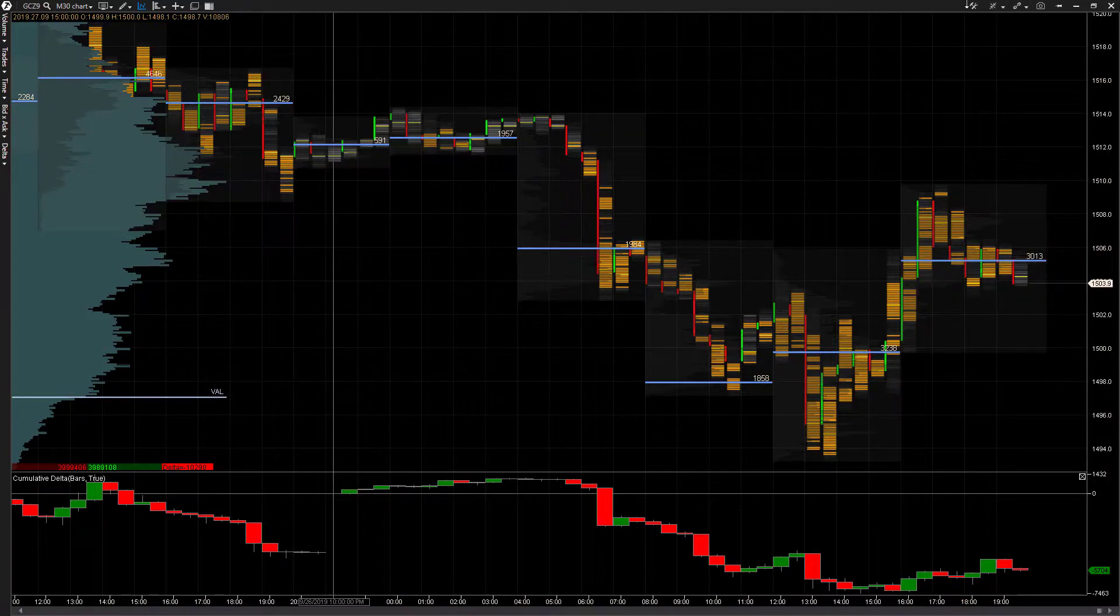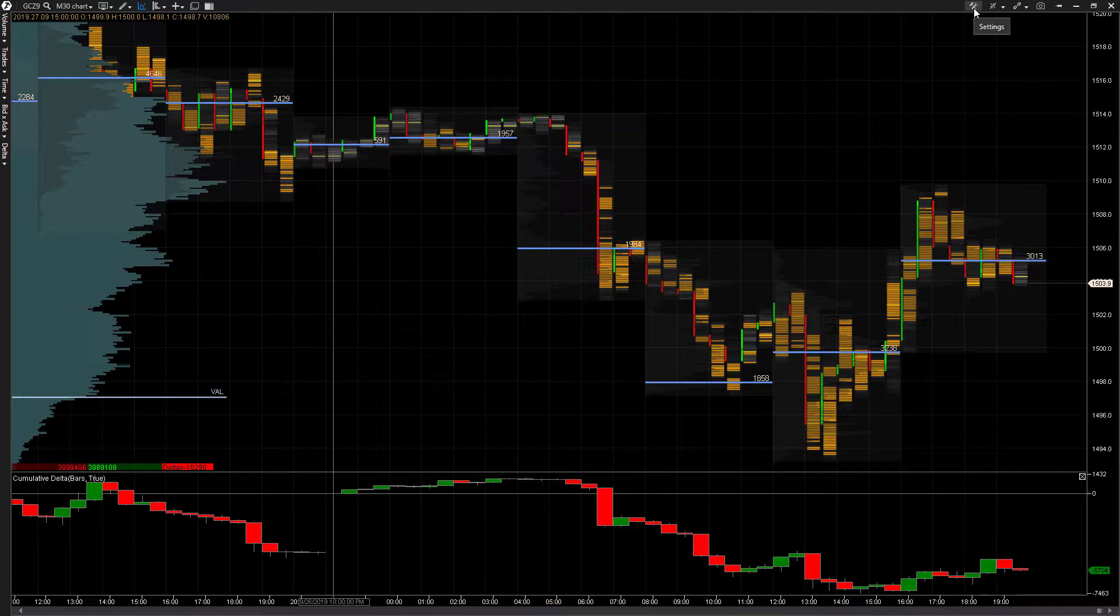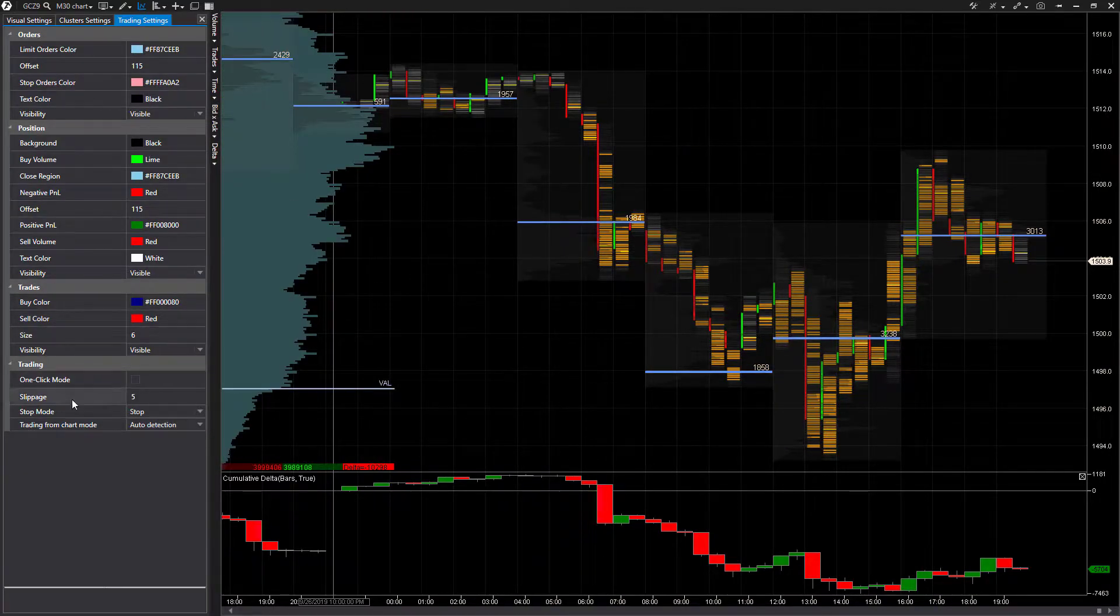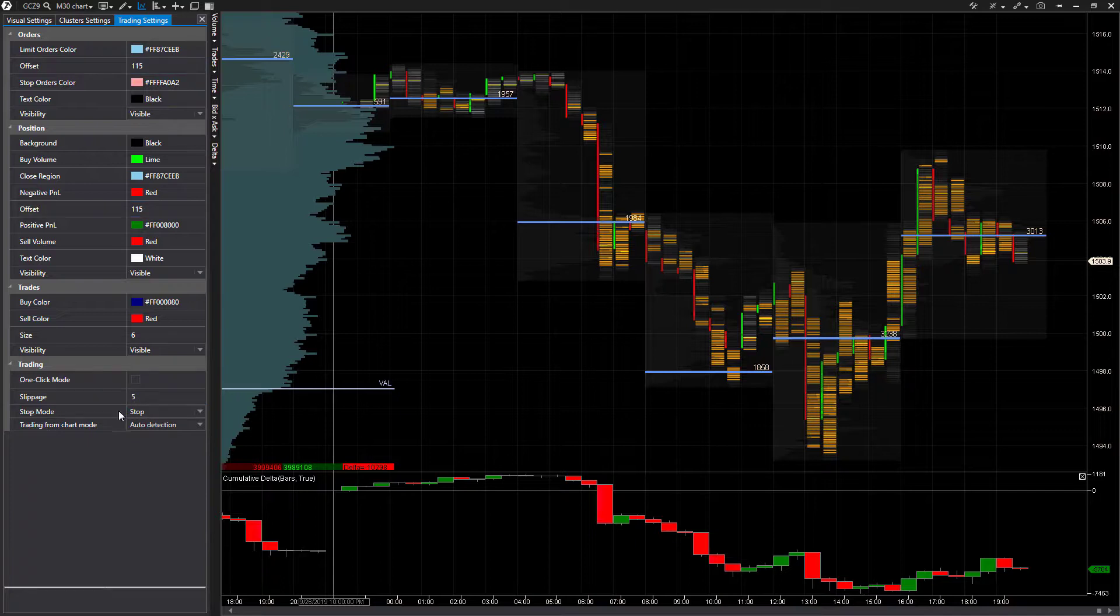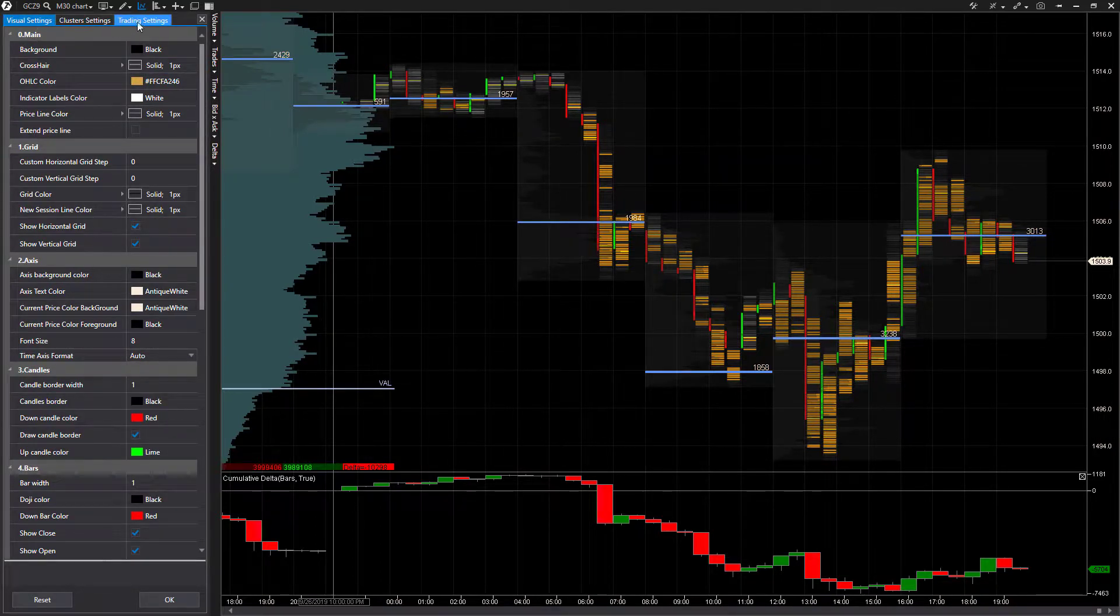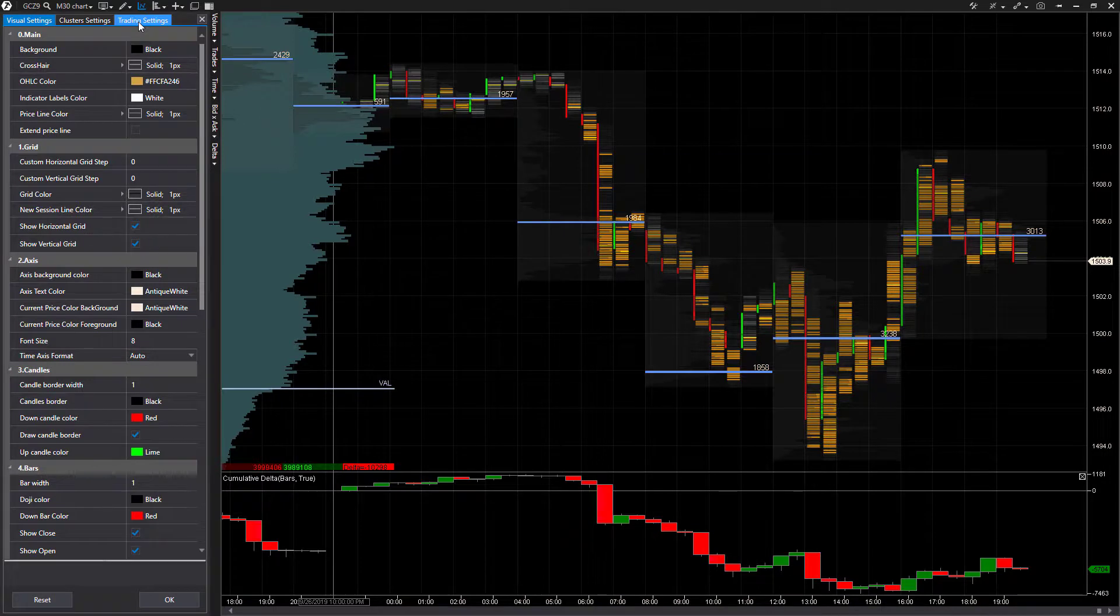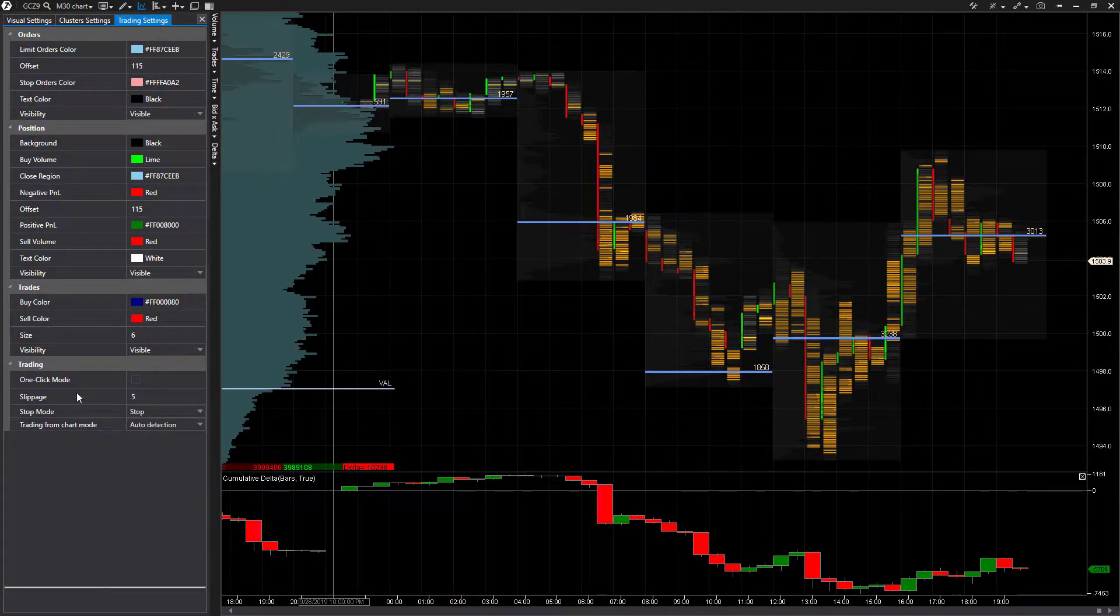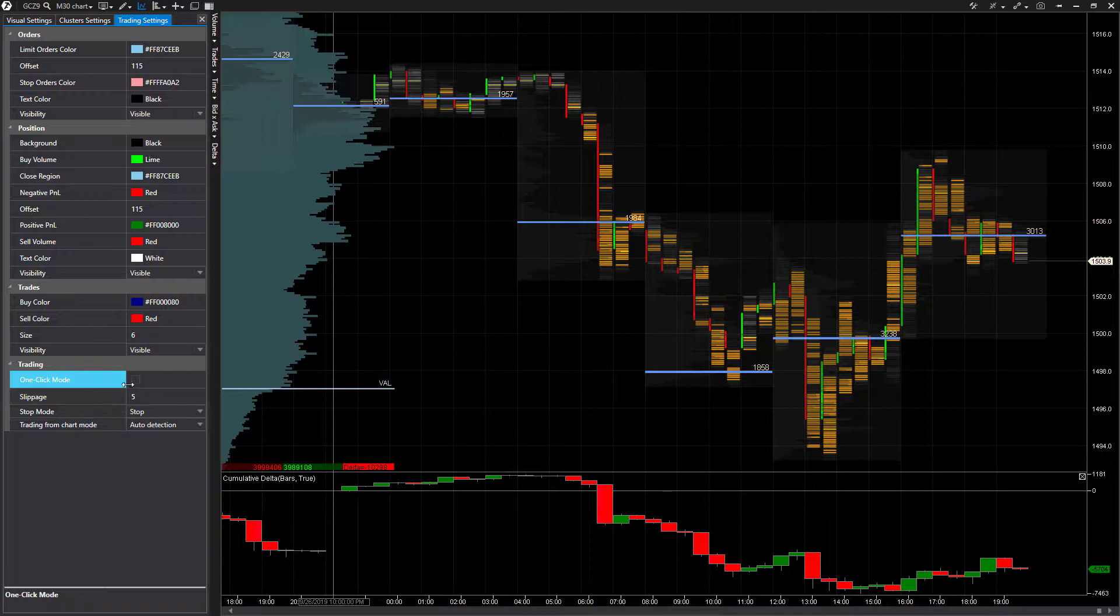Up in the top right hand corner here, where my mouse is currently hovering over, you'll see this is the settings box. This will pop up the panel on the left hand side here. By default it should be on visual settings, but we're going to want to hover over trading settings and then come down to the bottom, and you'll see one click mode.